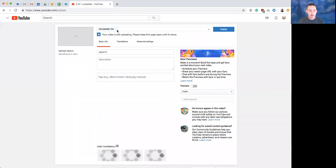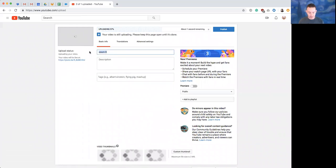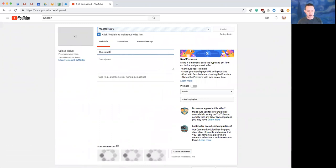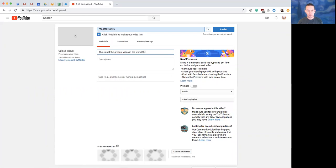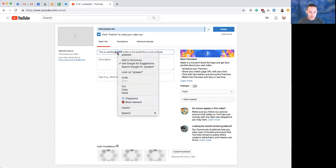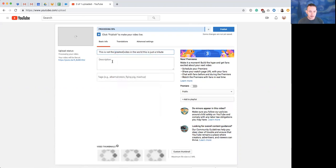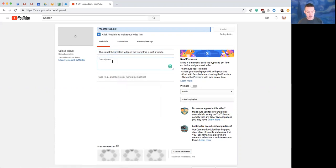Now while it's uploading, I can give the video a title and I can say this is not the greatest video in the world, this is just a tribute. And give a description, put links to the handbook, etc.